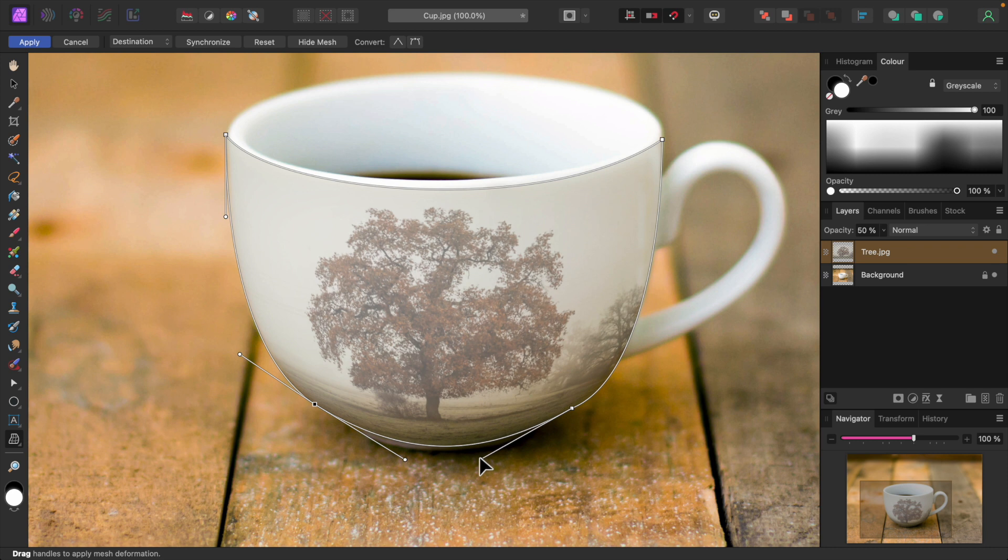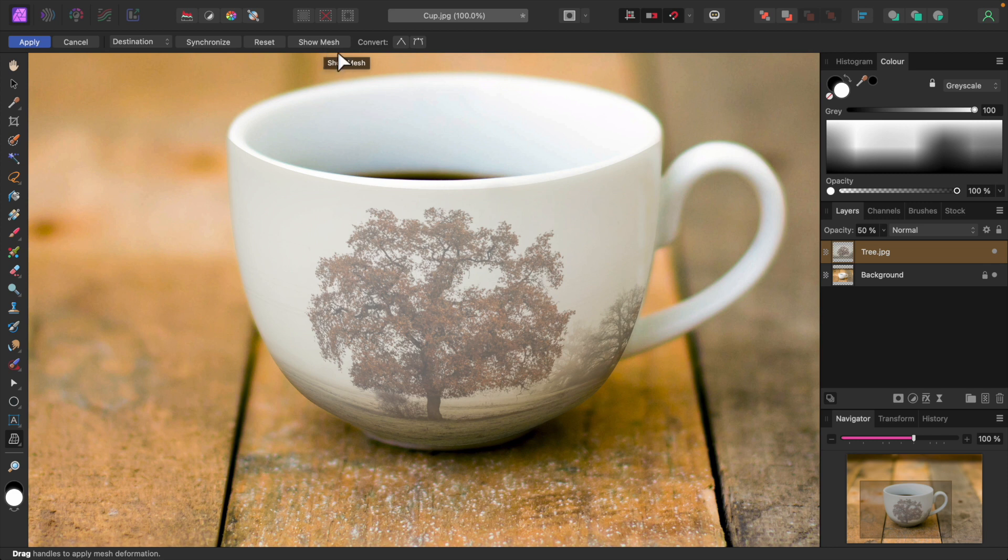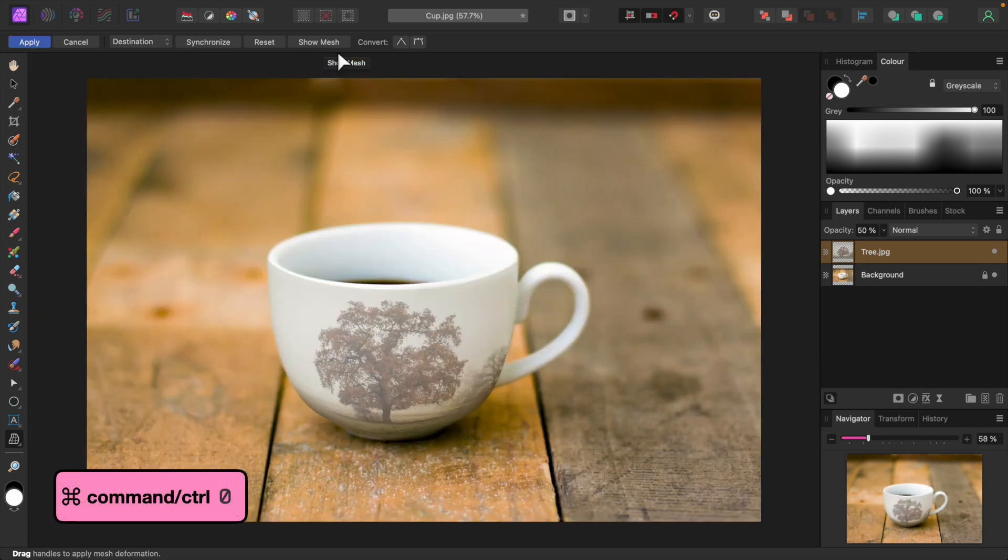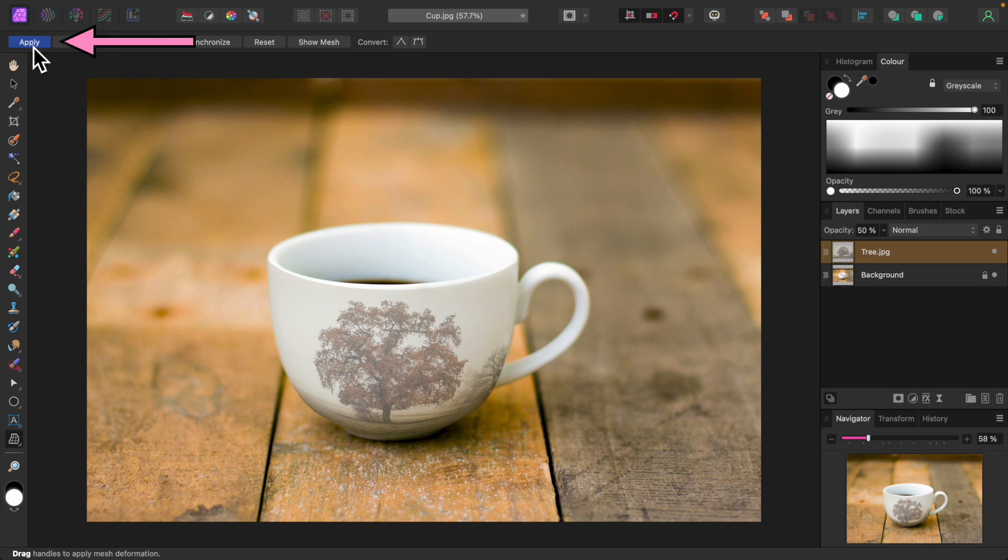I'll hide the mesh to see how it looks. Everything looks fine, so I'll zoom back out by pressing Command-0 or Control-0 in Windows. I'll click the Apply button on the upper left to commit the changes.